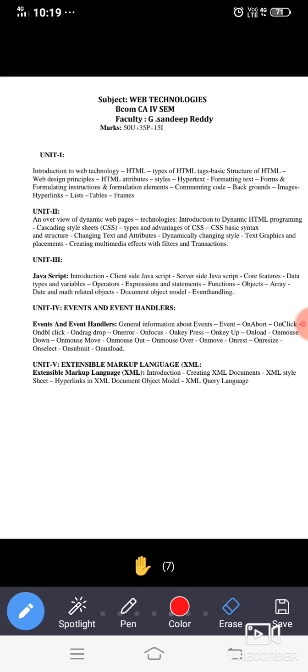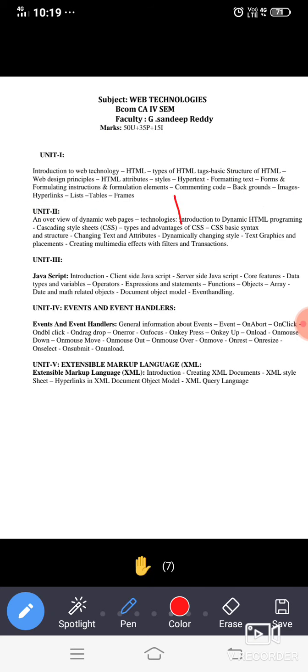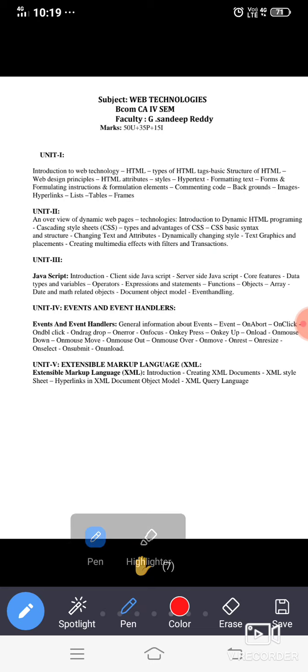But in unit 2 if you can see, the concept of unit 1 will also be imported into unit 2. So in order to write a program in unit 2 you need to have knowledge even of unit 1. So next we are going for unit 3.